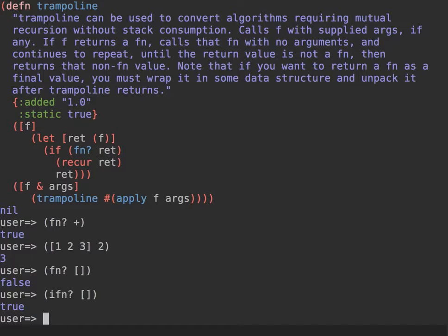This matters because if you want to use a function as input for trampoline, and this function is returning another function, then if you want to signal that it's time to return the result, you can wrap the returning function into a collection, for example. That will signal to trampoline that the exit condition has been met and the function can exit.